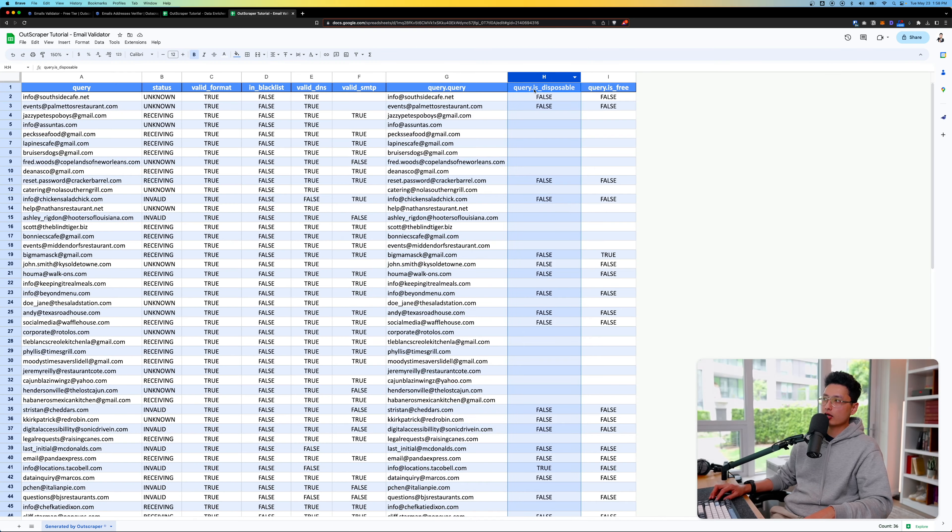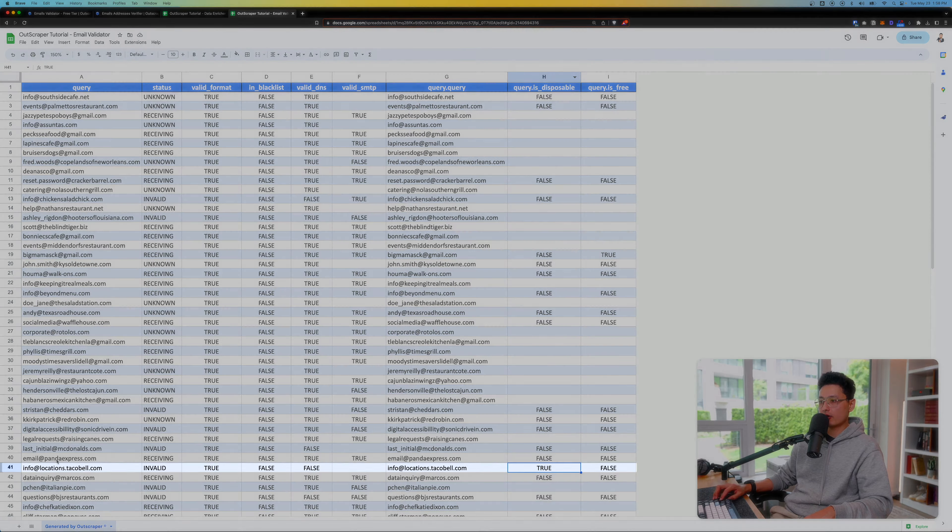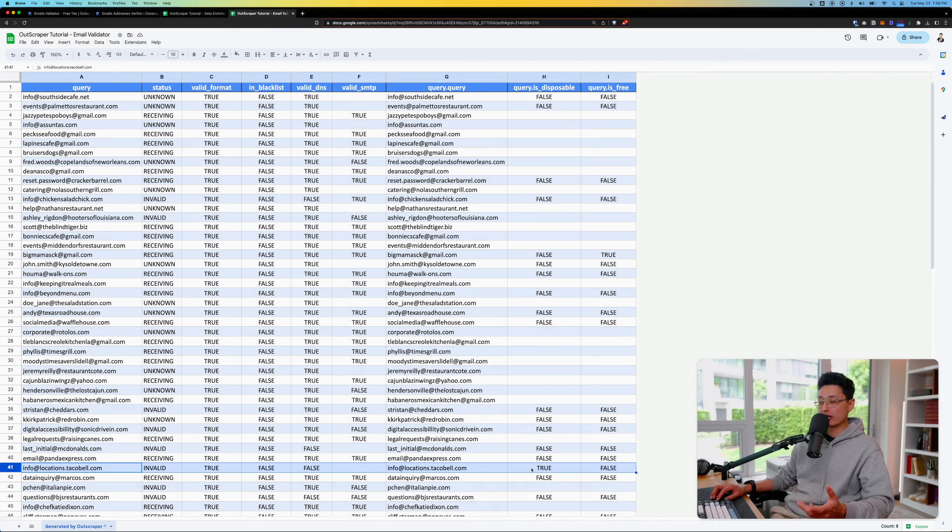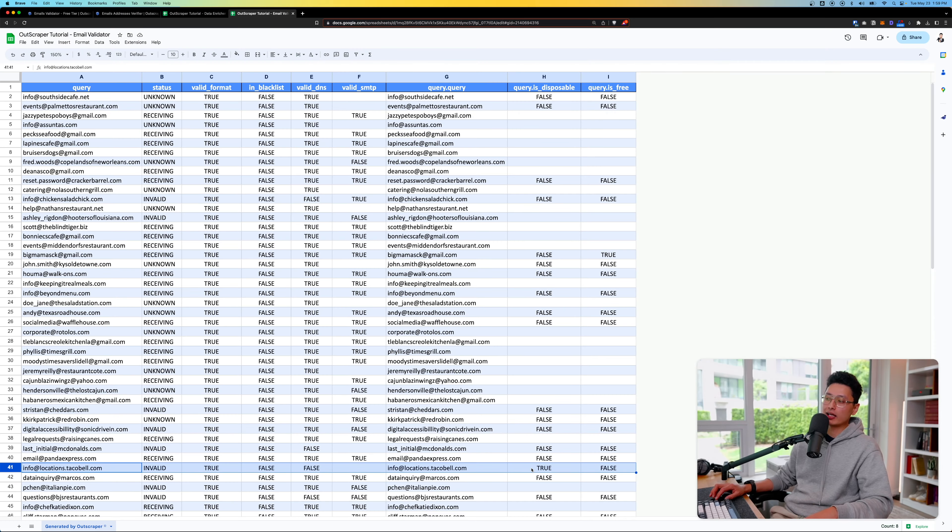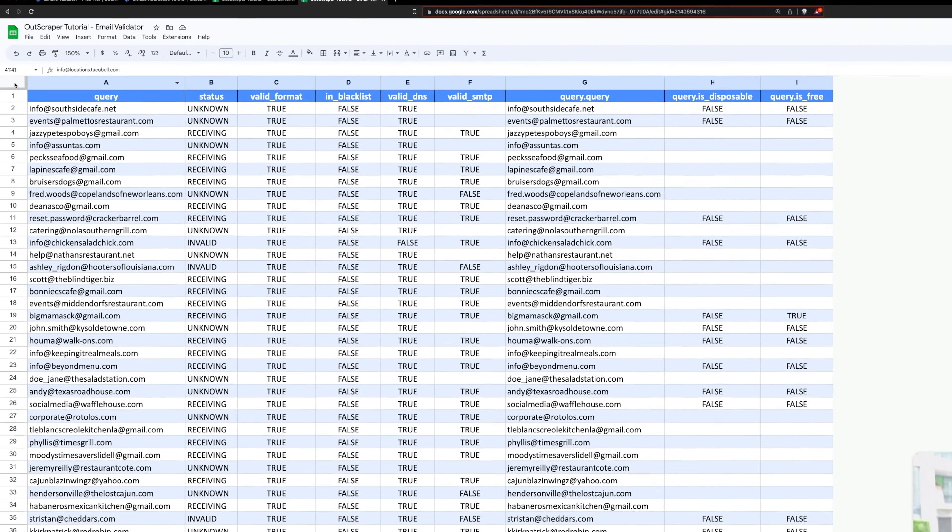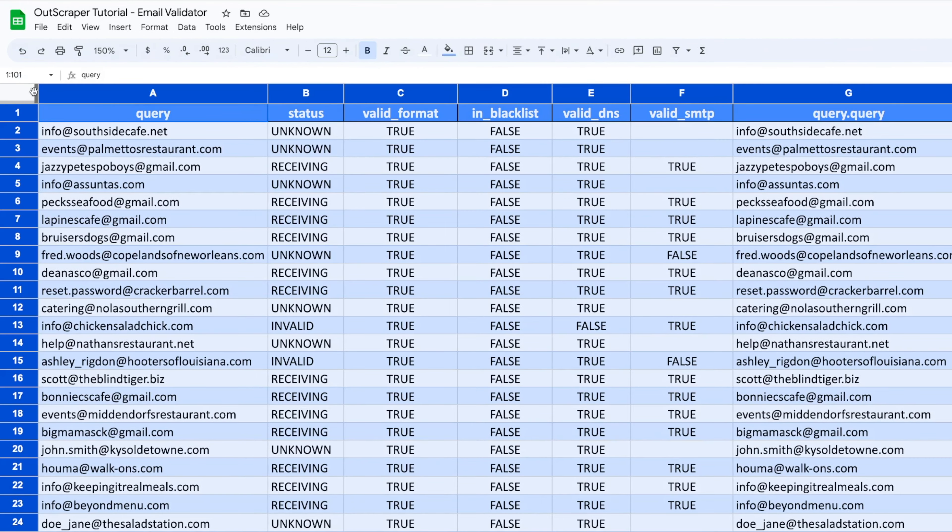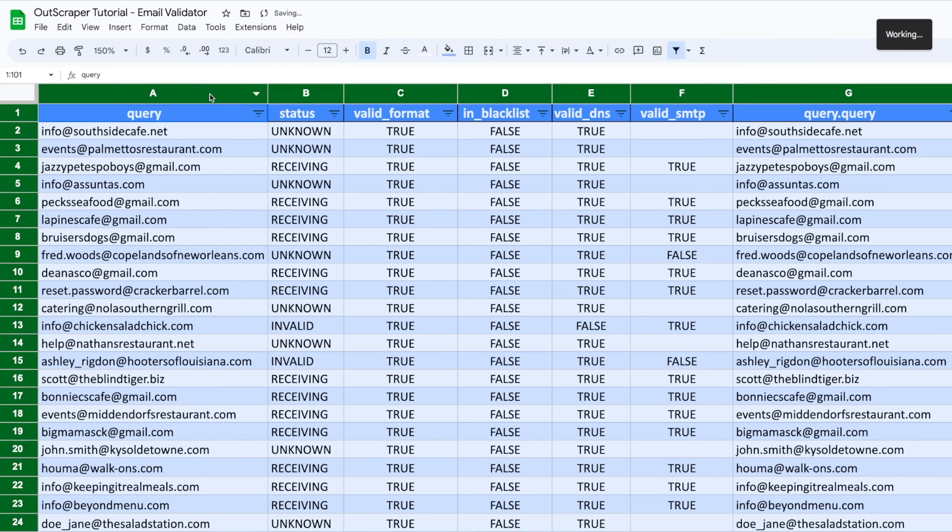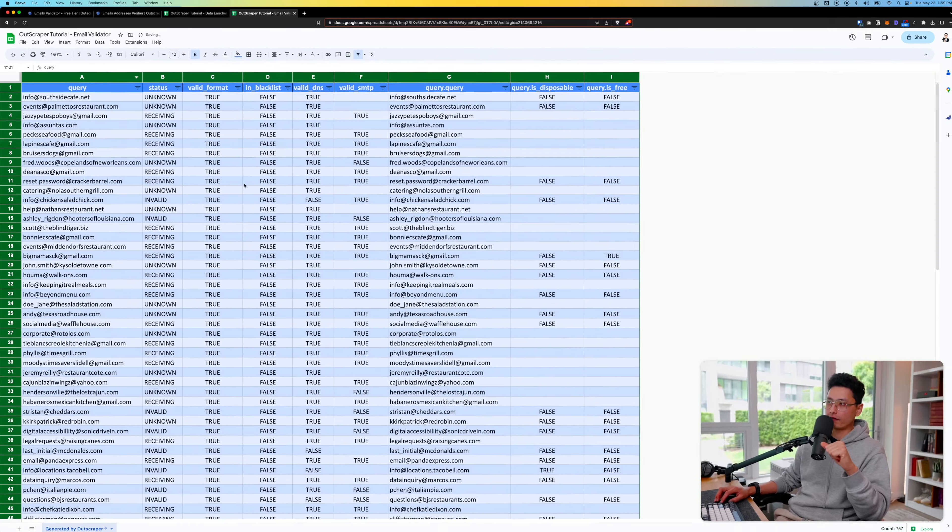You can see query, disposable. Let's find a true here. Right here on row number 41, this seems to be a disposable email. We don't want to include this one in our email list. Now let me show you a quick trick on how to clean this up. Select the entire sheet, click on data and click on create a new filter.